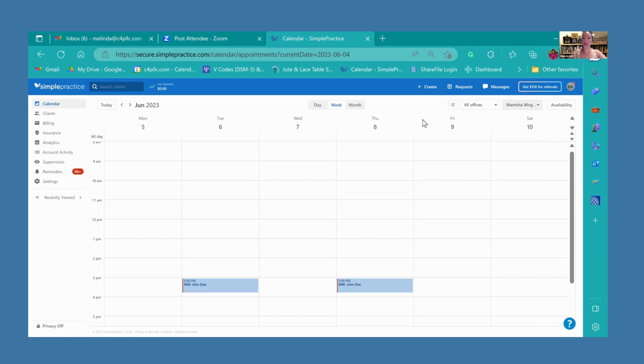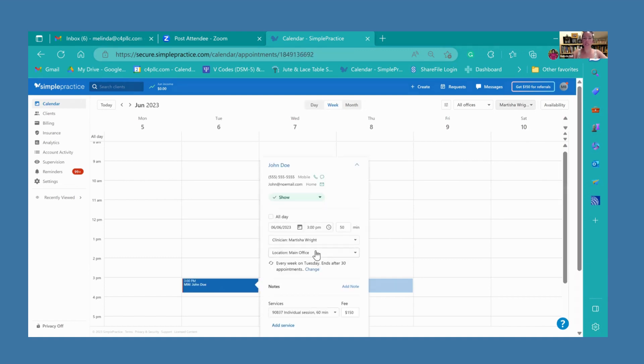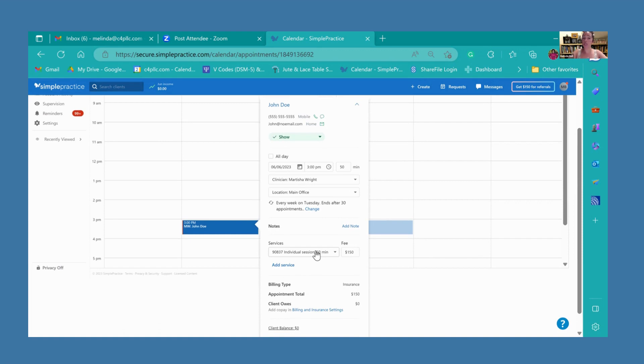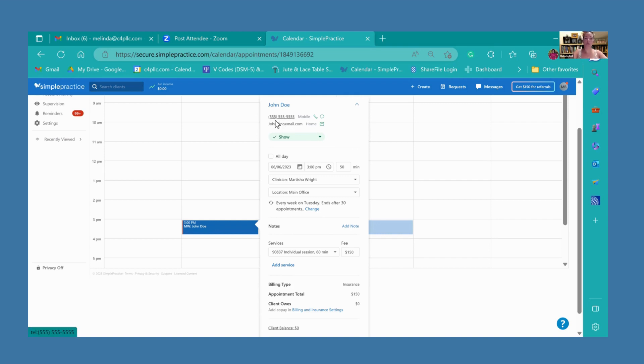Now we're going to go into the appointment. You can see right here, Tuesday, June 6th, there is an appointment with John Doe at 3 o'clock. When you click on this appointment, you can see you have a little more details. Up here is John Doe's name, and most importantly, we have his name and phone number and email.